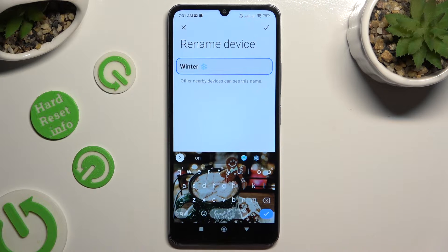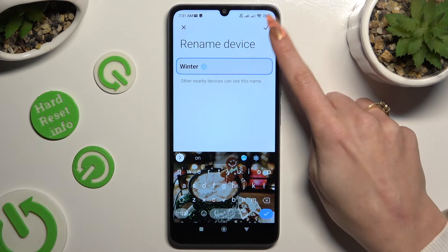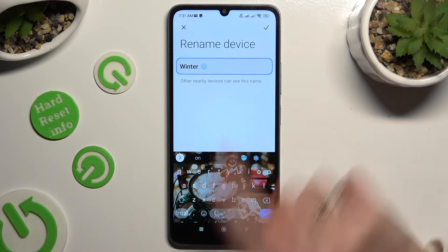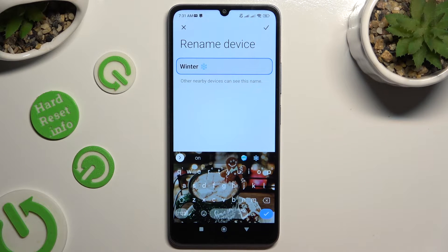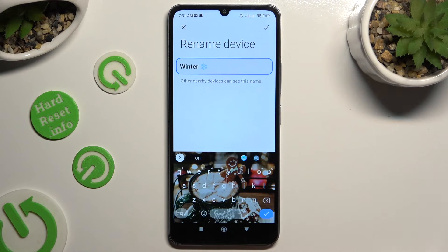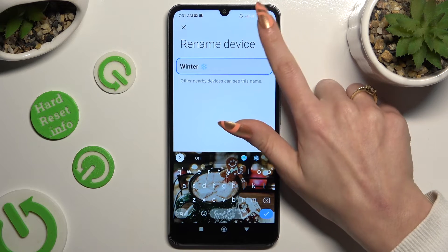When you've finished, tap on the check mark at the top right corner to save your new name, or X at the top left one to discard it.